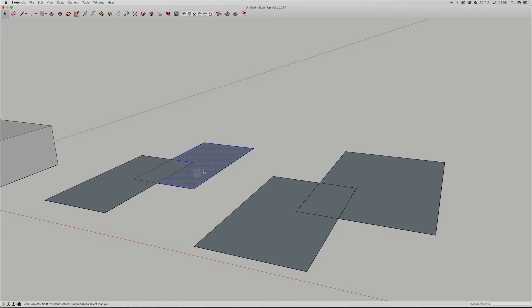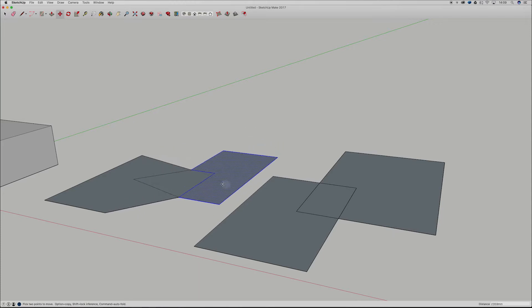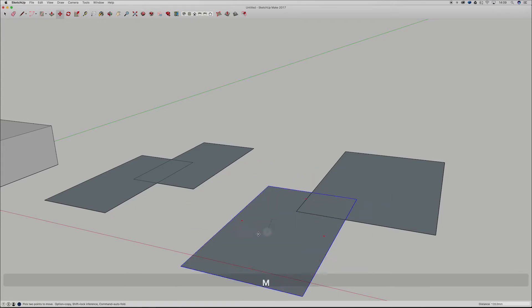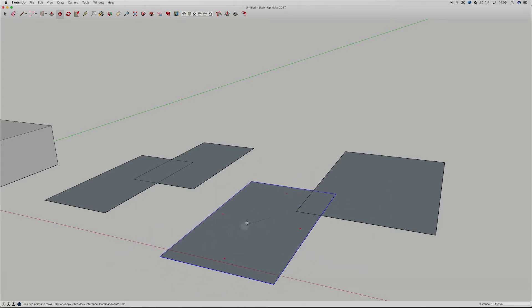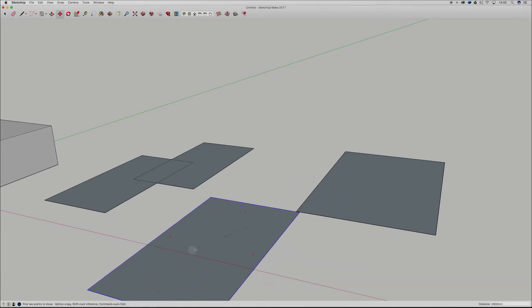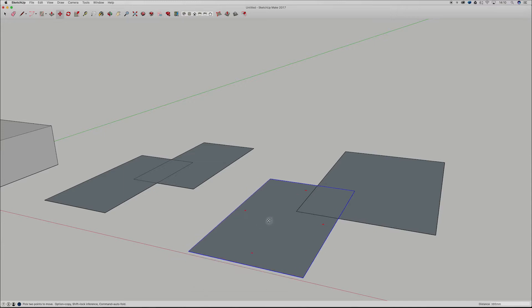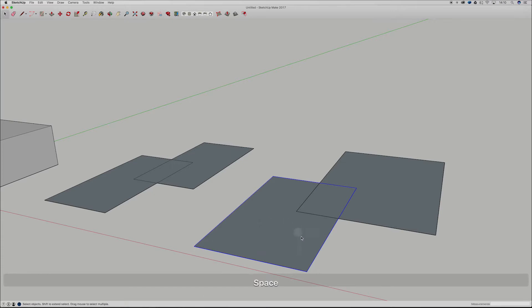Now again just to illustrate this a little bit more, if I grab my move tool by hitting M, you see the stickiness we just went over. With our groups, we can now grab this and you'll see that it's moving it completely separately. So groups are a fantastic way of keeping elements separate so that stickiness doesn't get applied.